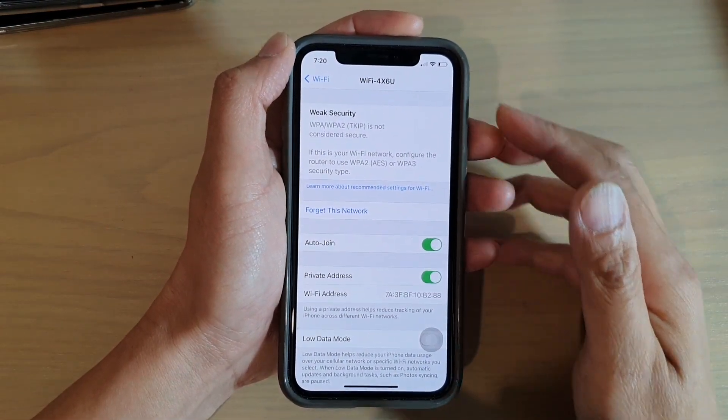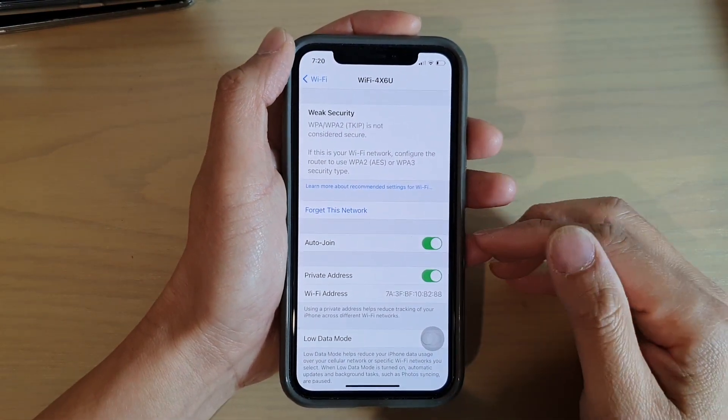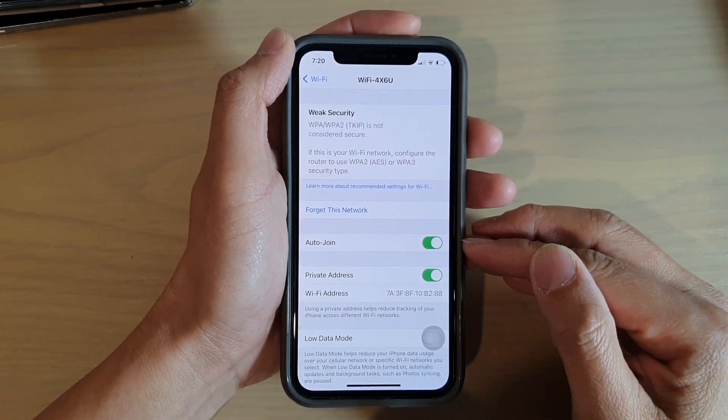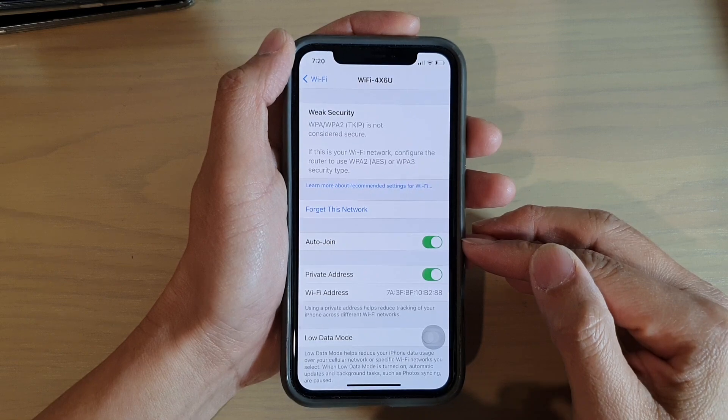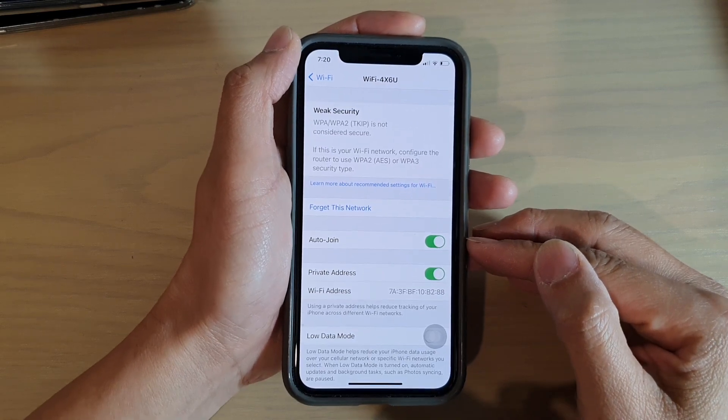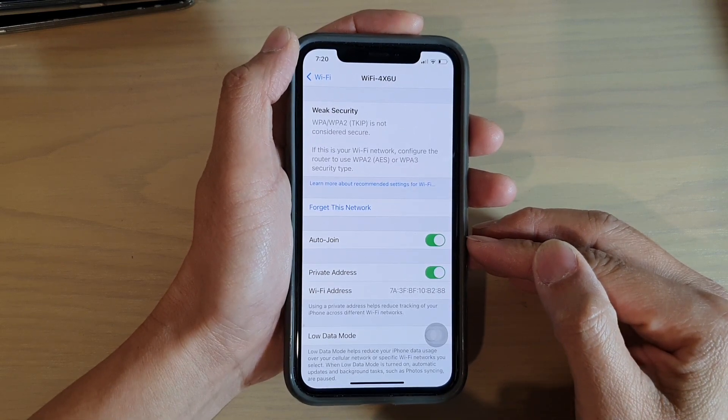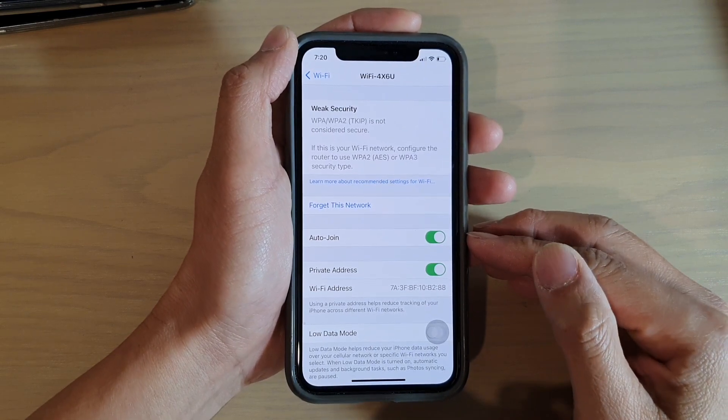How to enable or disable Wi-Fi auto-join on your iPhone running iOS 14.